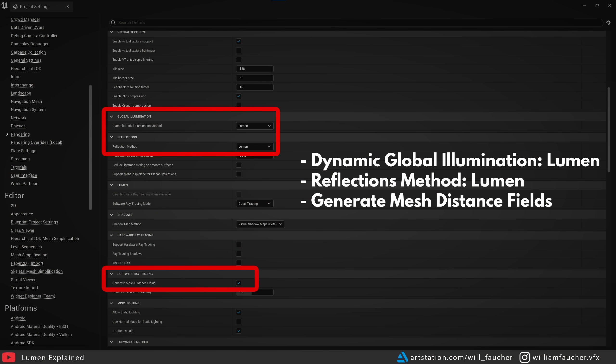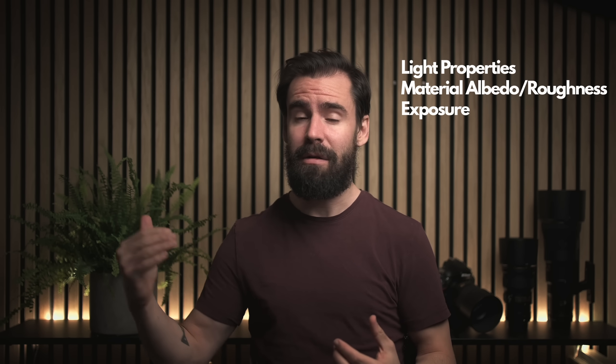Let's dive right in, starting with the necessary project settings for Lumen. By default, Lumen is active and you don't need to change anything, but in the event that you've migrated a UE4 project over to UE5, here's what you need to set it to: Dynamic global illumination method set to Lumen, reflection method set to Lumen, and generate mesh distance field needs to be on. Lumen is controlled by the light properties, the material base color and roughness, and the exposure. You also have some quality control settings in the post-process volume: final gather quality and Lumen reflection quality, which we're going to dive into shortly.